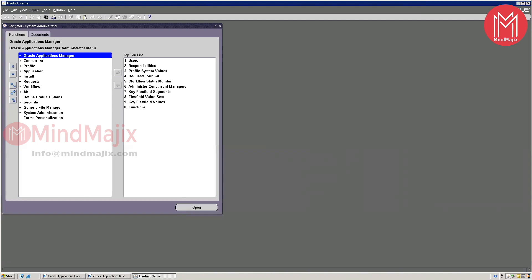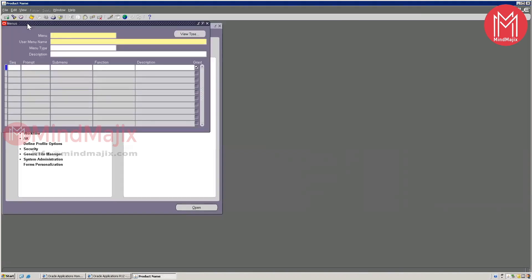First, you go to Application, then Menu, give it a name and a user menu name, and then pull in your functions or sub-menus. For example, if the first user is going to access only People Management and Salary Management, we add those sub-menus — or add them as functions. Then that menu has to be attached to a particular responsibility.